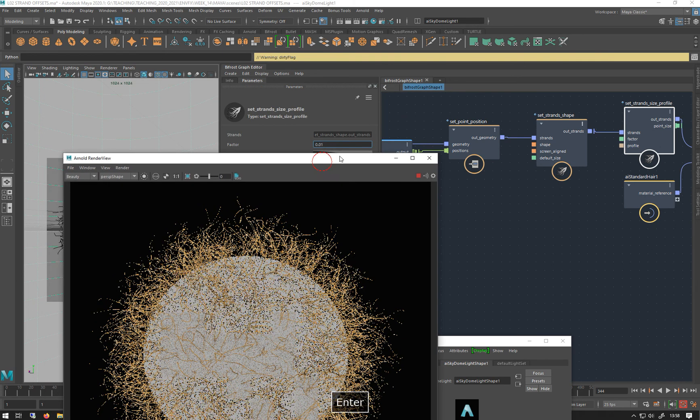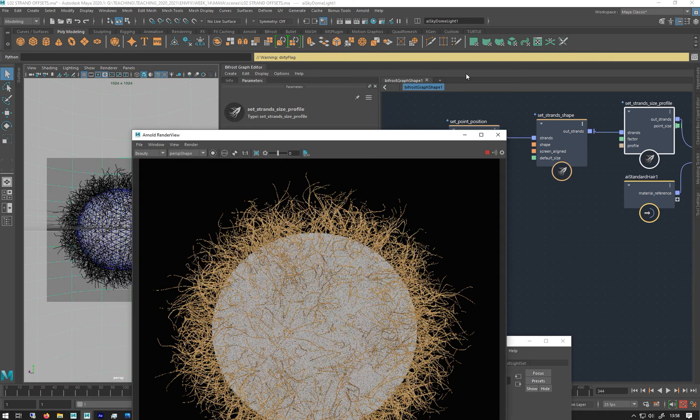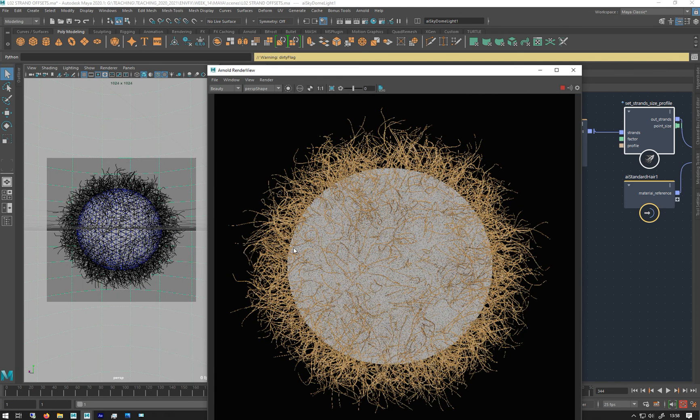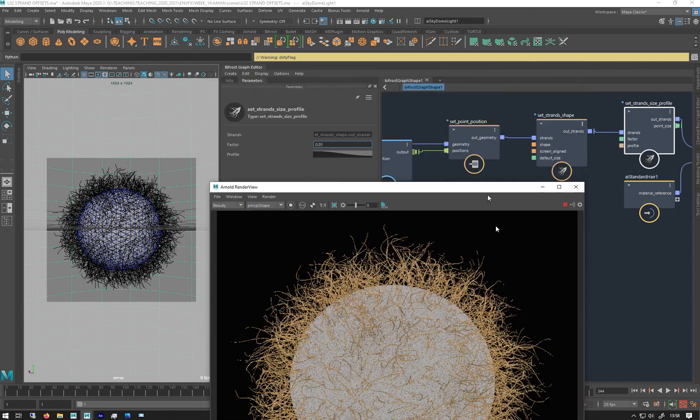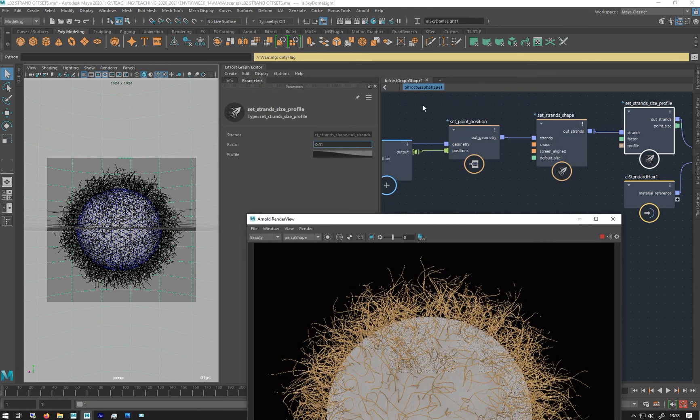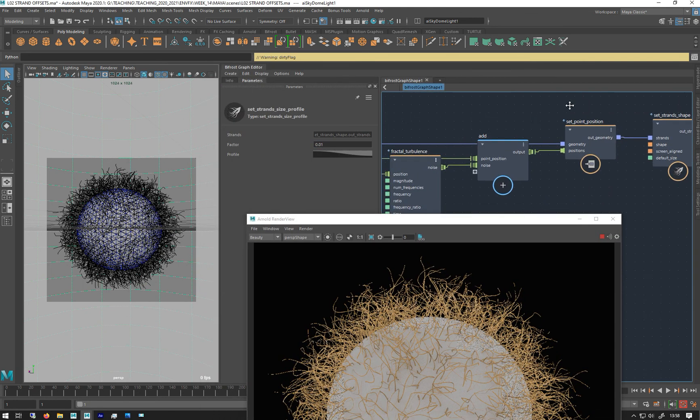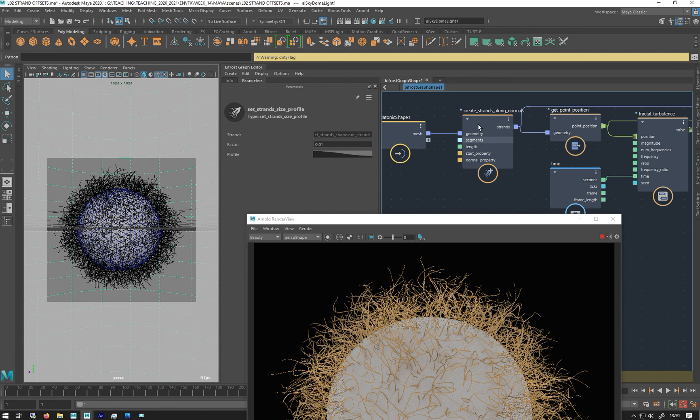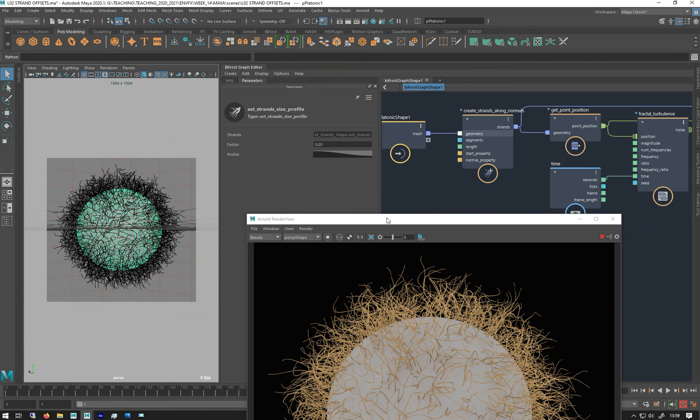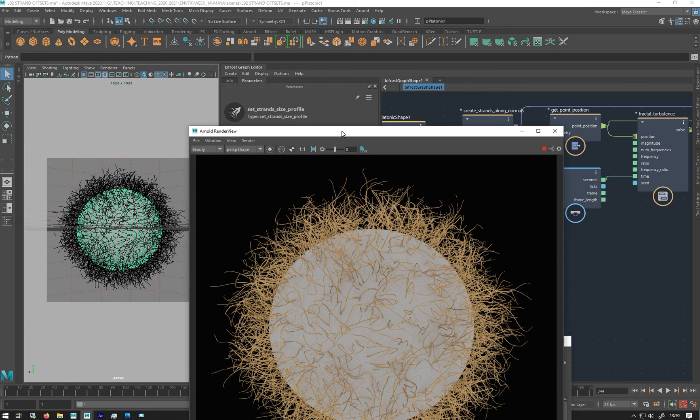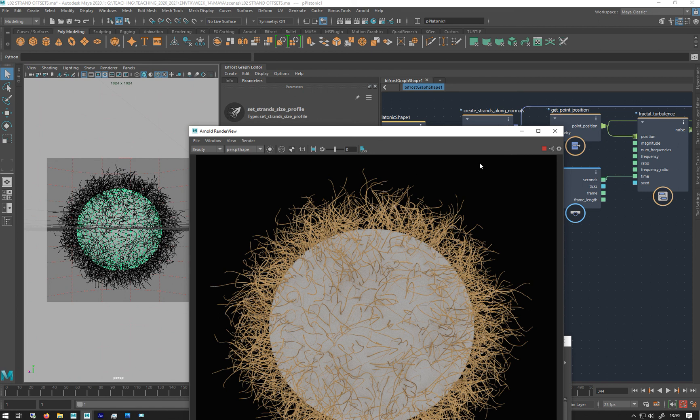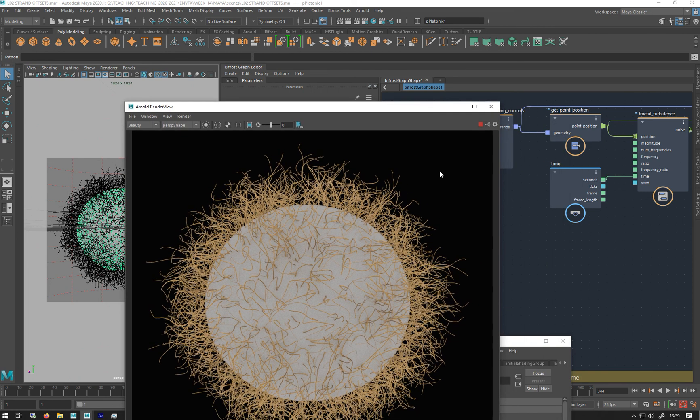If you want more of them using this method of just bringing in the mesh and creating strands on it, you have to make more subdivisions in your mesh. In the next video I'll show you how to bypass that and generate your own points to create strands from.